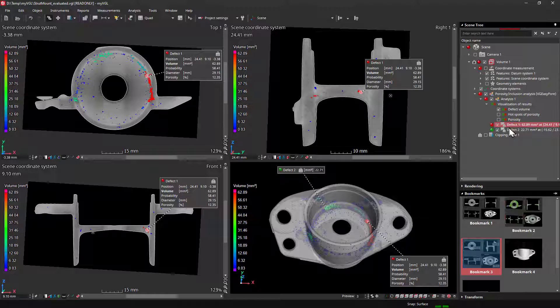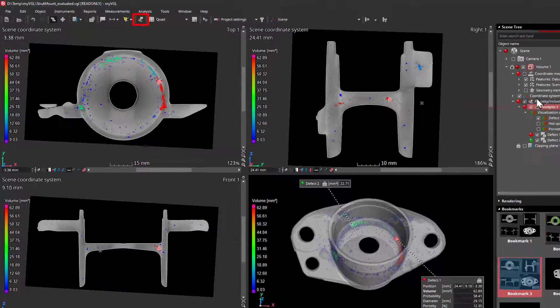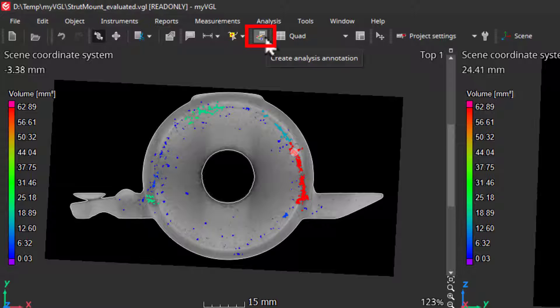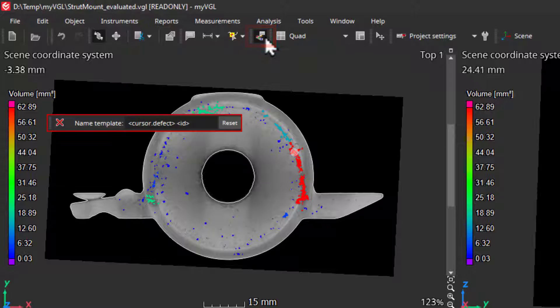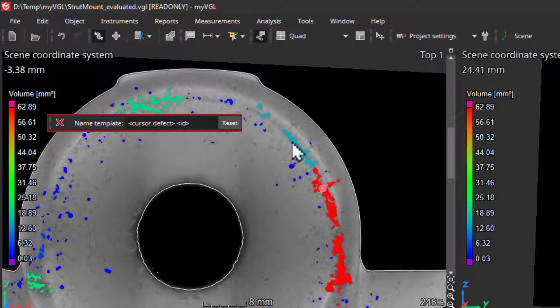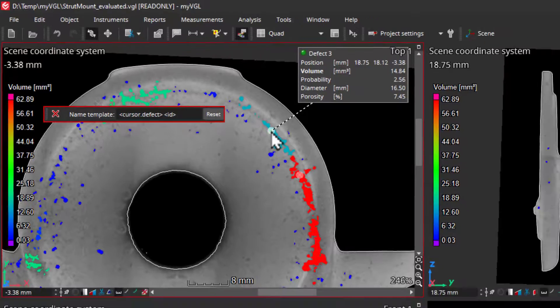You can also create your own annotations, no problem. You can simply select the analysis that you would like to annotate, then activate the analysis annotation here. Now you can set your own annotations by holding the control key and clicking in the 2D or 3D views.